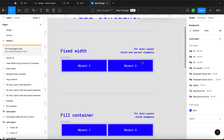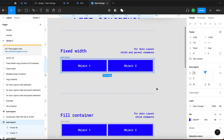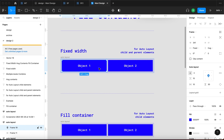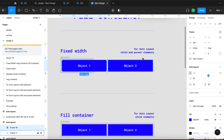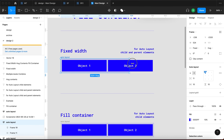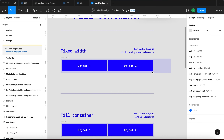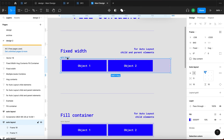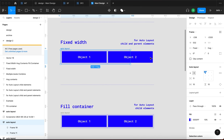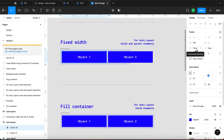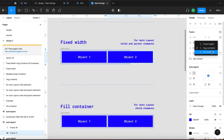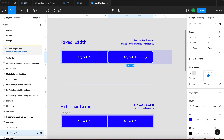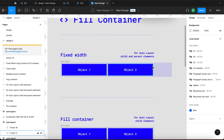You can use Fixed Width and Hug Contents on both child and parent elements of an Auto Layout, but Fill Container can only be used on Auto Layout Child Elements — and after this explanation you'll understand why. So, Fixed Width: here we have an Auto Layout object with two child elements, object 1 and 2. If I resize this Auto Layout, these objects inside stay the same width. So no matter what size the parent element is, when you set them to Fixed Width — on Horizontal or Vertical Resizing — they stay on whichever value you've set. In this case that's 341 points.